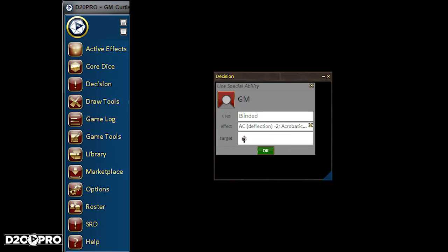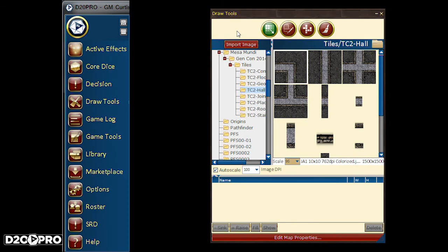Decision displays all submitted effects currently awaiting GM decision. Draw Tools is useful when creating or editing your map.